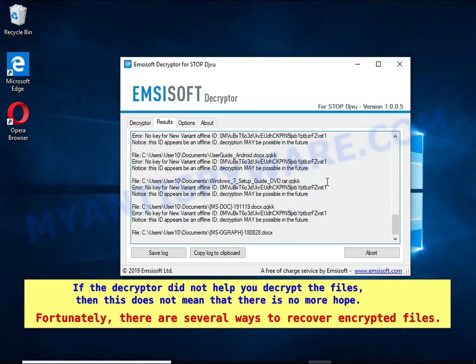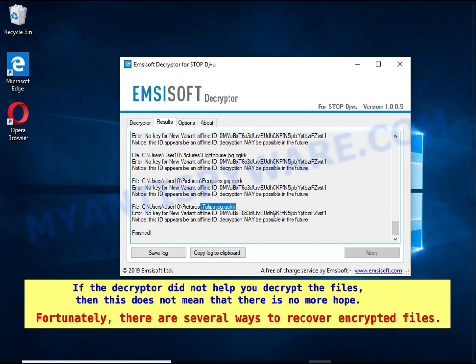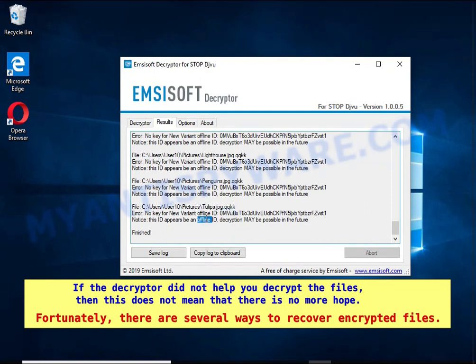If the decryptor did not help you decrypt the files, then this does not mean that there is no more hope. Fortunately, there are several ways to recover encrypted files.